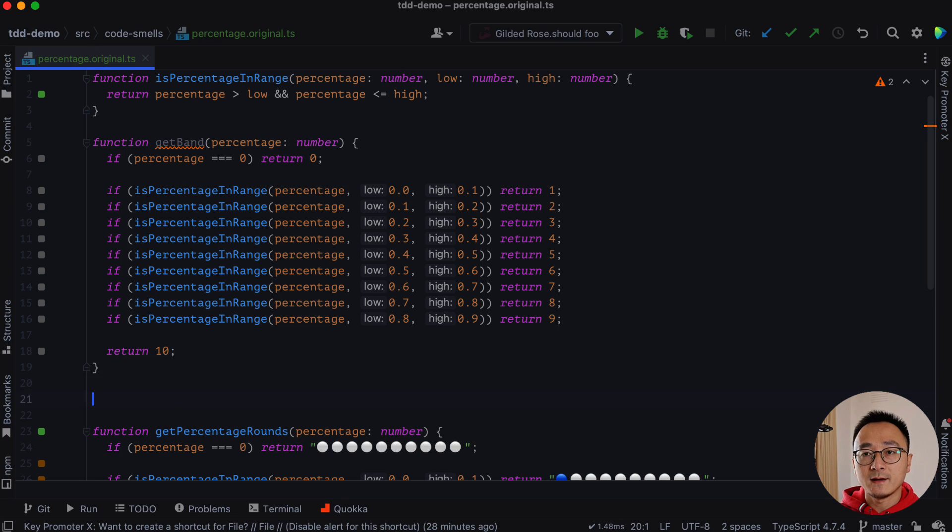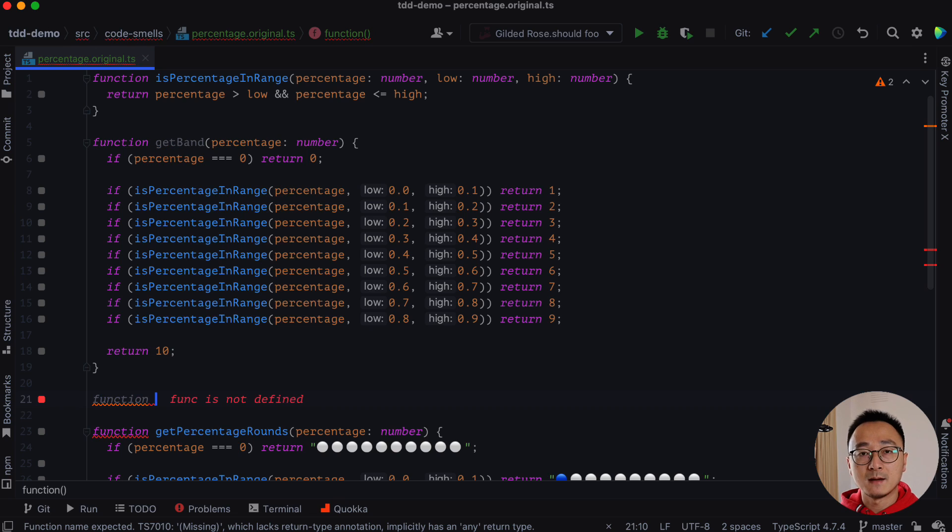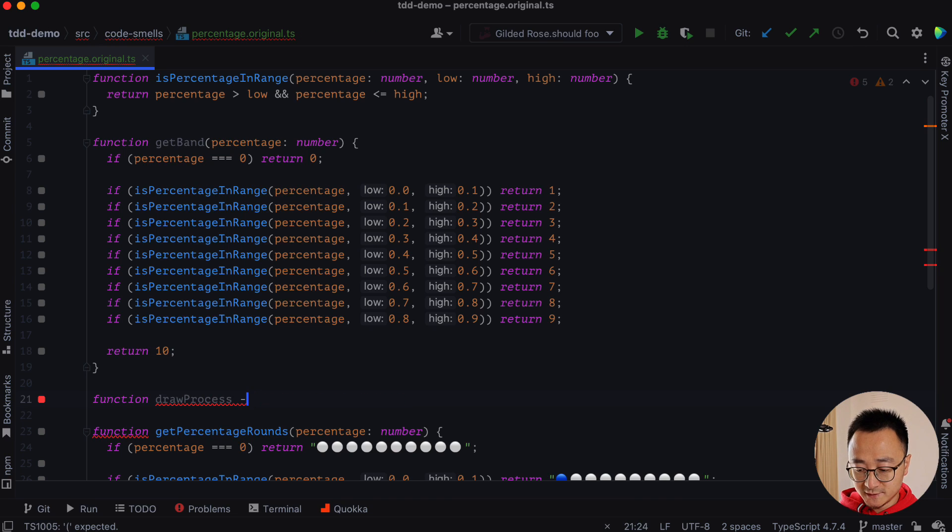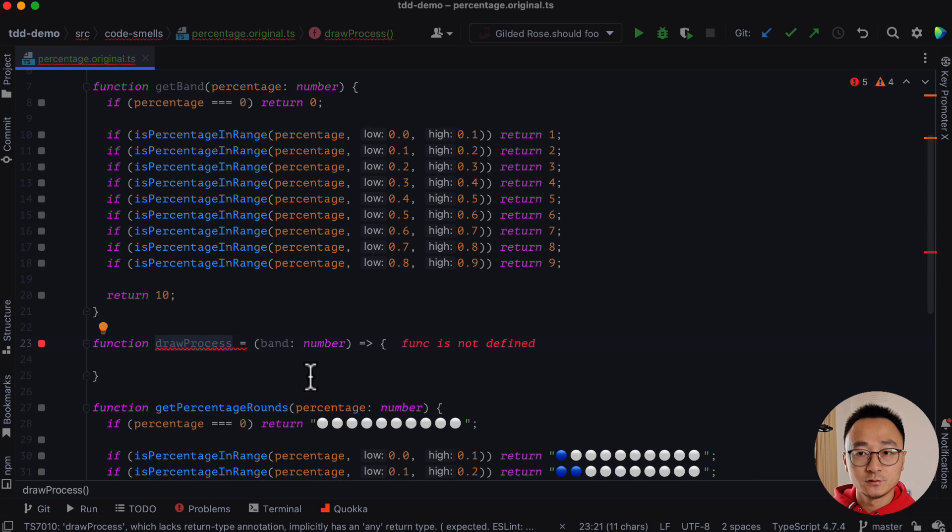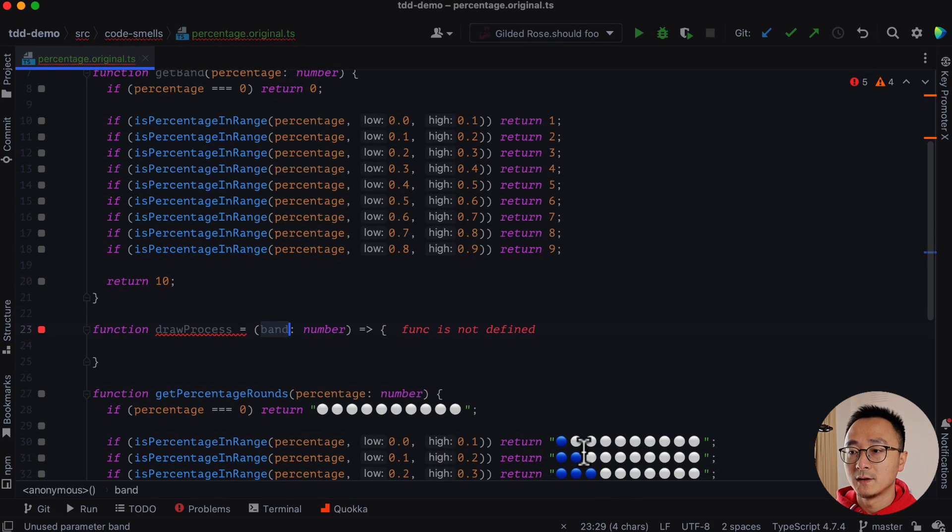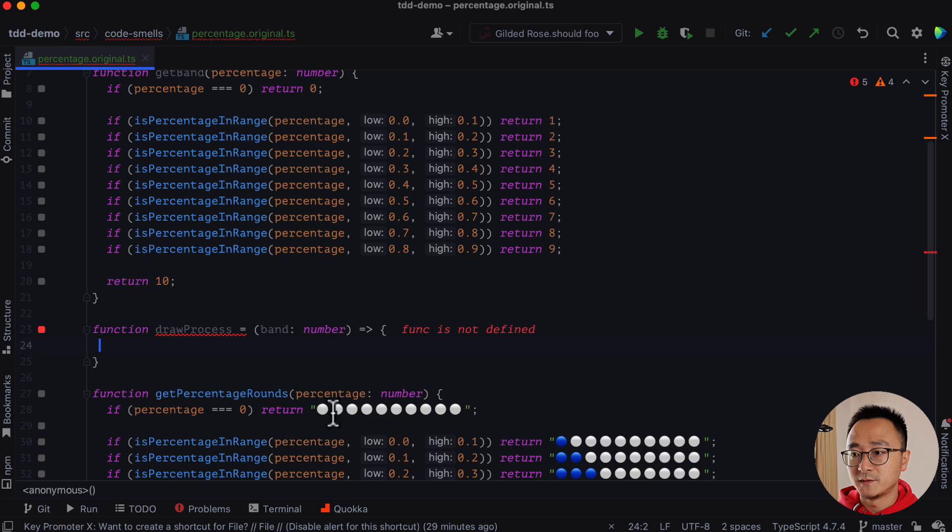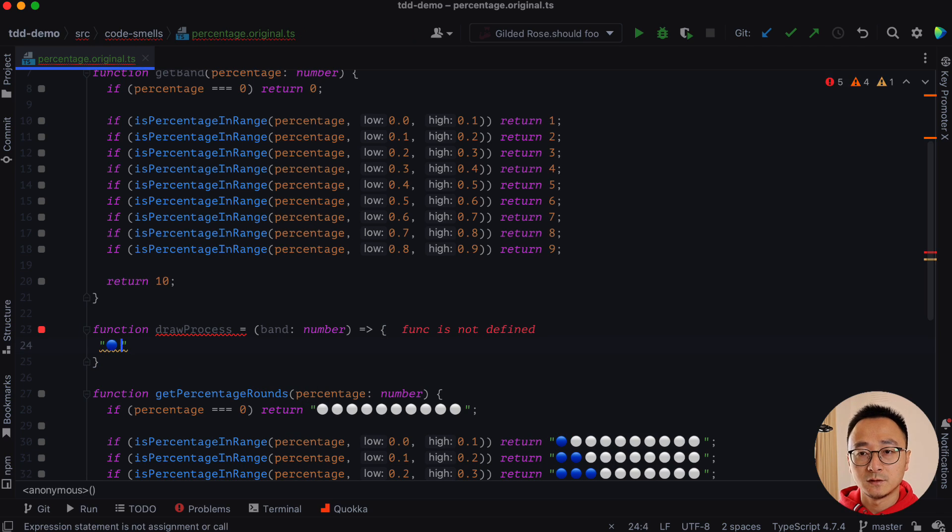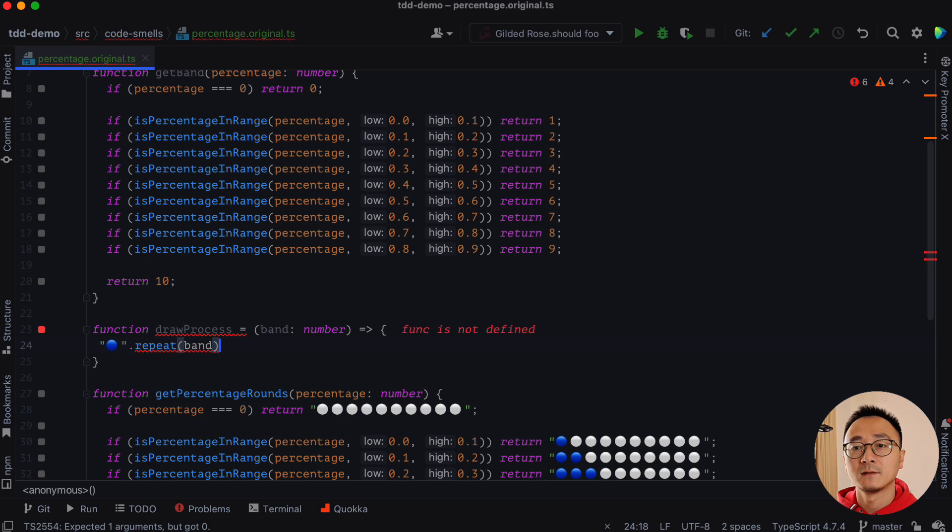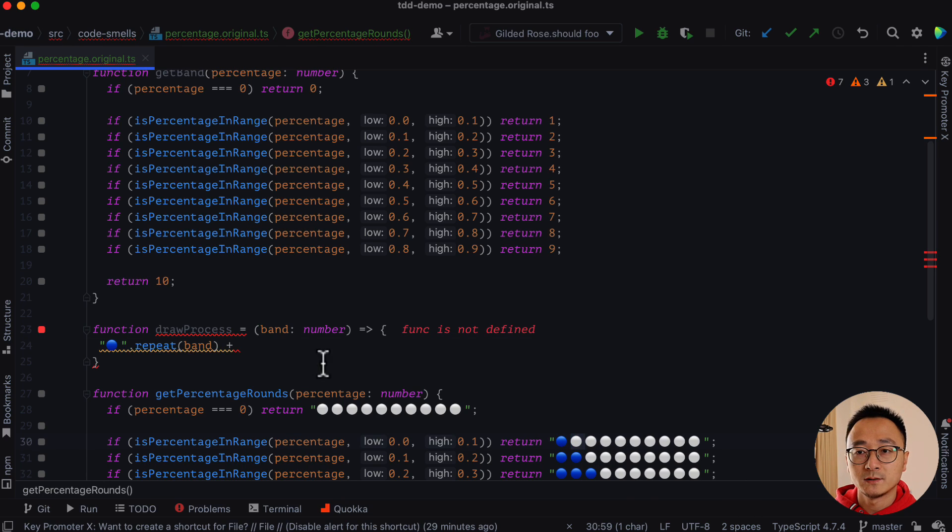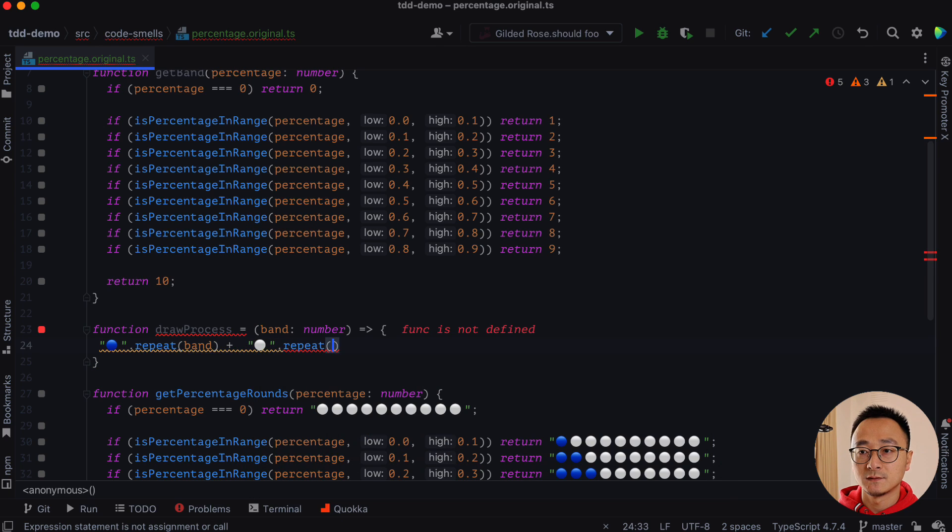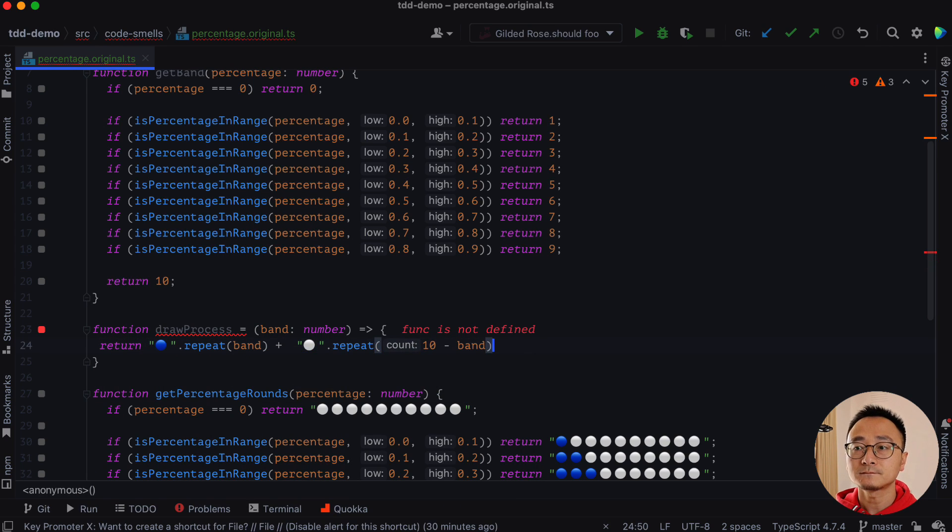And on the other hand, we can have a function that's doing the map or drawing part. It will draw a progress bar which takes a band as an input, which is a number. So the draw process will be like the band is the input, and we will repeat this blue dot, like blue dot repeat band times plus the white ones repeat 10 minus band times. And we return it.